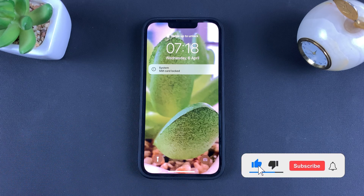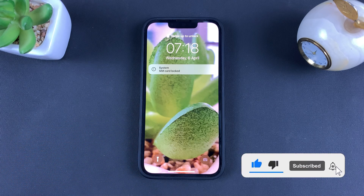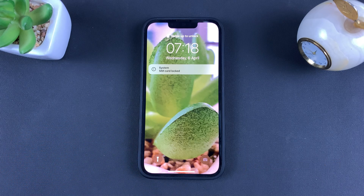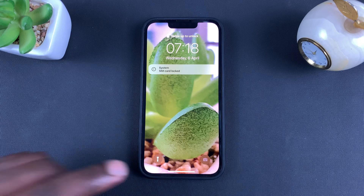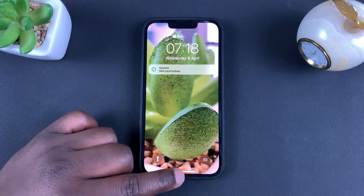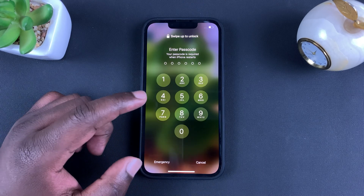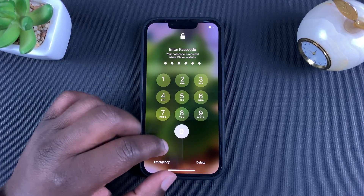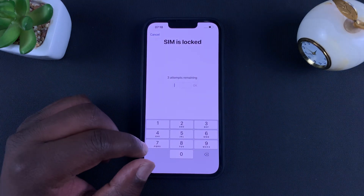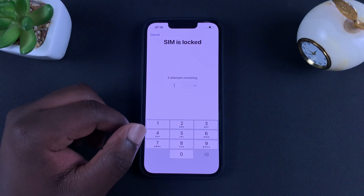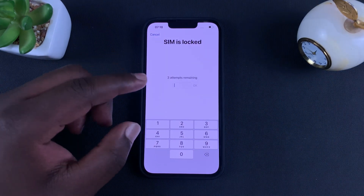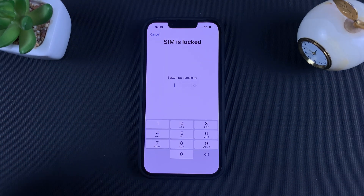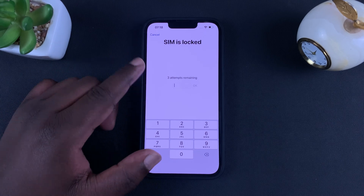Today I'll be showing you how to disable the SIM PIN on your iPhone. Your SIM card PIN helps protect your SIM card, and you need to enter that SIM PIN anytime you switch the phone or even when you restart your phone.